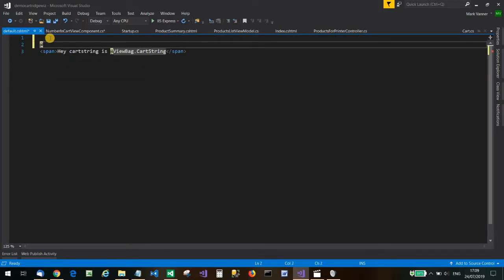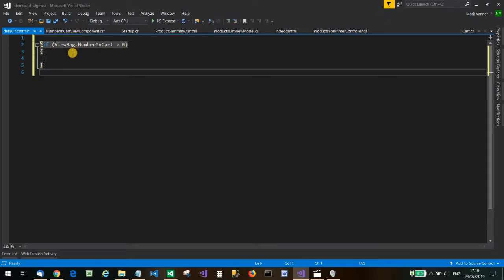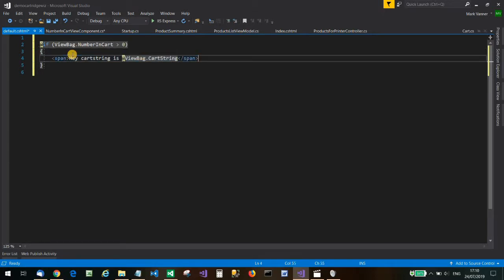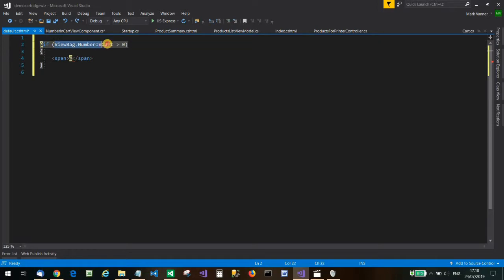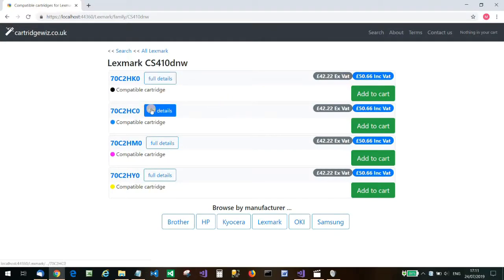The view is default.cshtml. With an if statement: if ViewBag.Quantity is greater than zero, output the message telling them how much they've got in the cart; otherwise output nothing. We'll display ViewBag.NumberInCart followed by 'in your cart'. Save all that and give it a whirl. Let's see what happens if we put something in the cart — let's put a cyan compatible cartridge in the cart. And that has not worked.